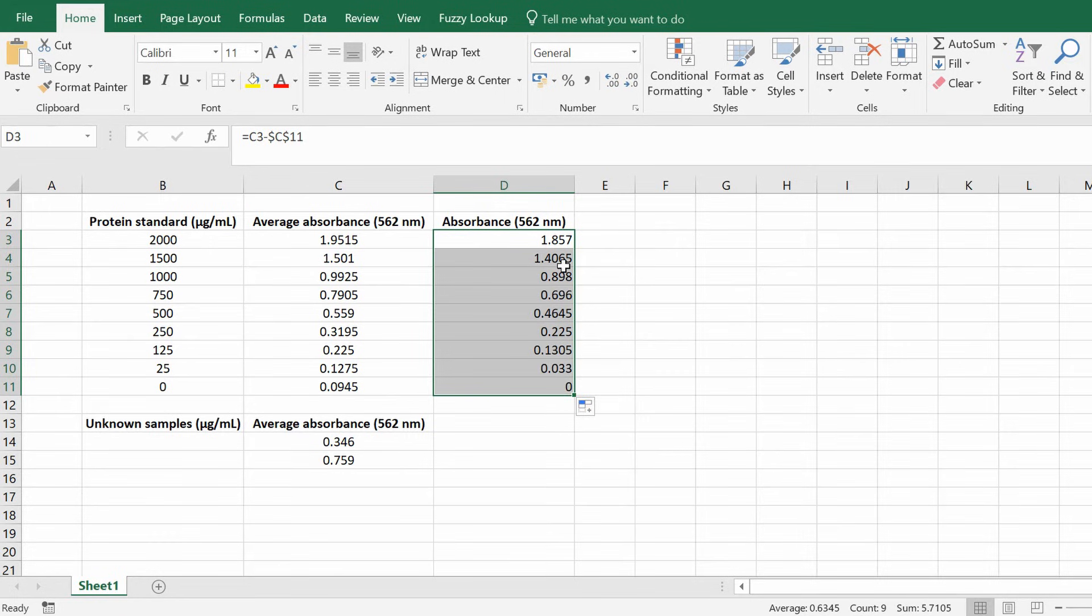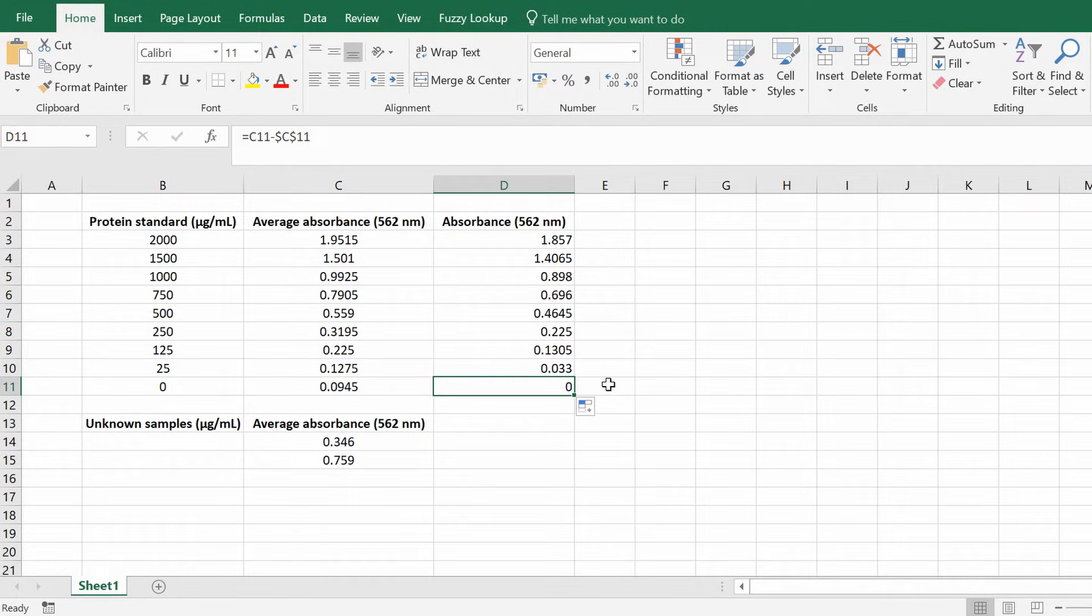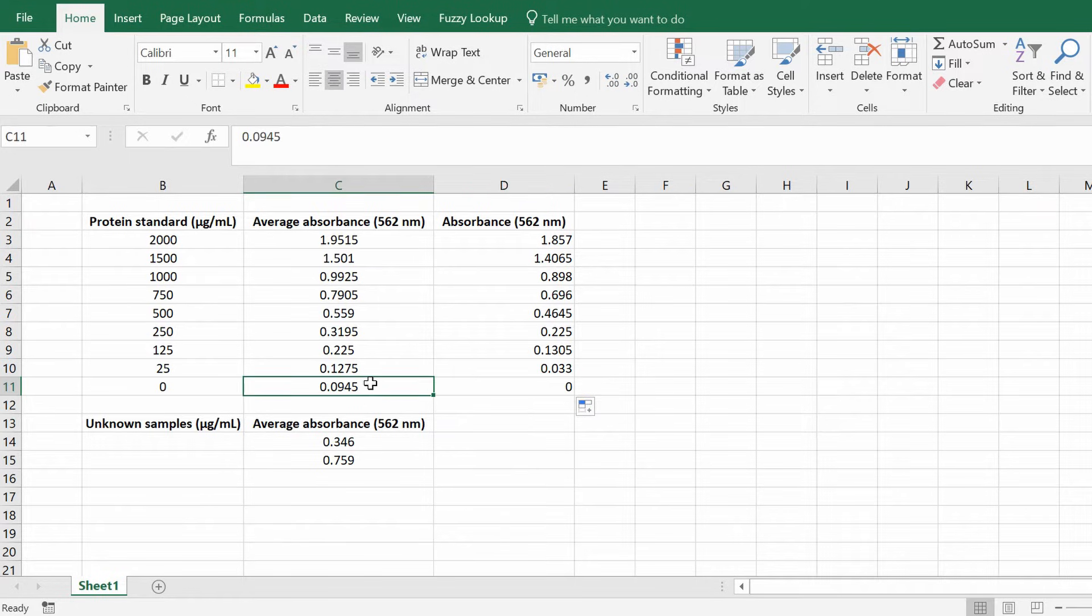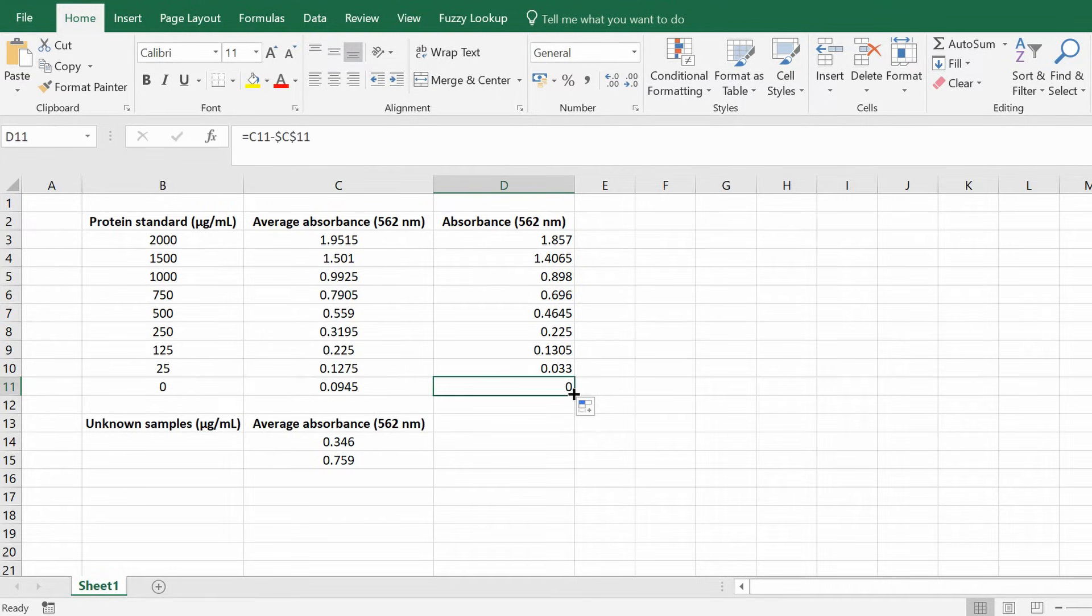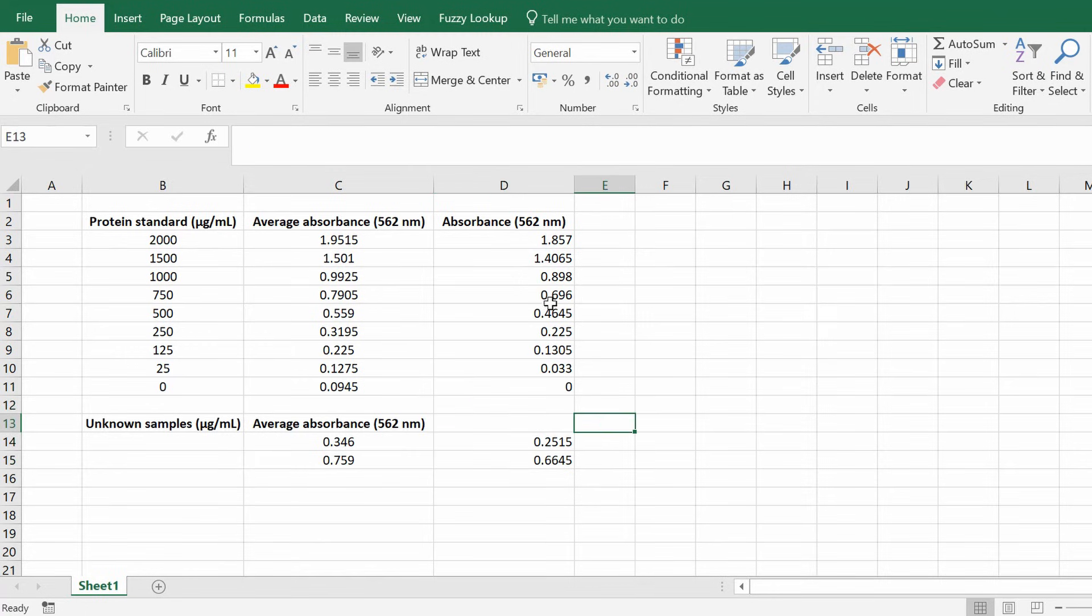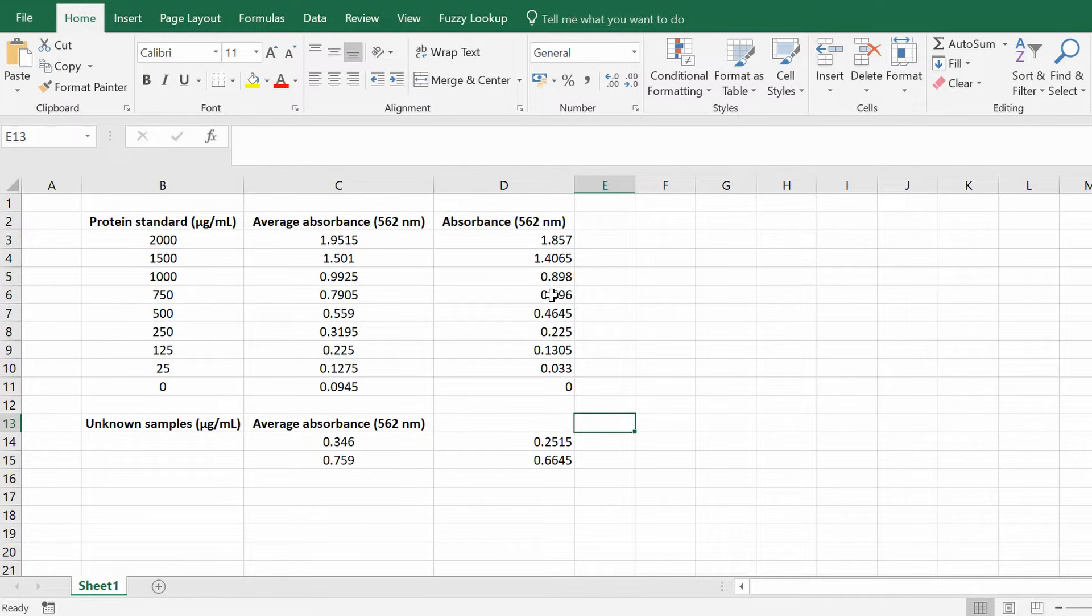So what I'm going to do is drag this down to copy the formula. So as you'll notice if you've done it correctly the background absorbance value should now be zero because obviously taking away 0.0945 from itself is obviously zero and you also want to repeat this for the samples as well, the unknown samples. So now we've got our background corrected data. So the next thing is we need to create a linear standard curve.